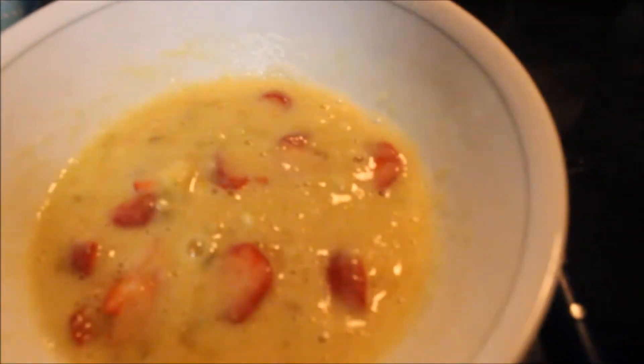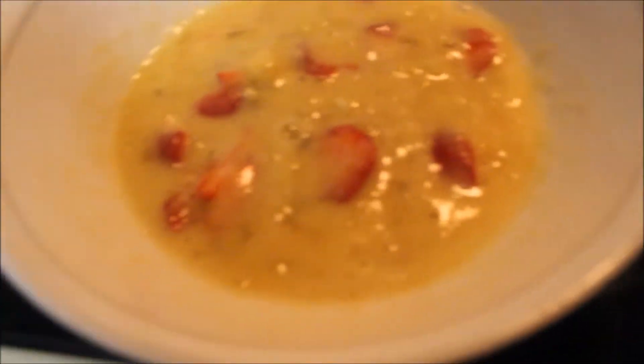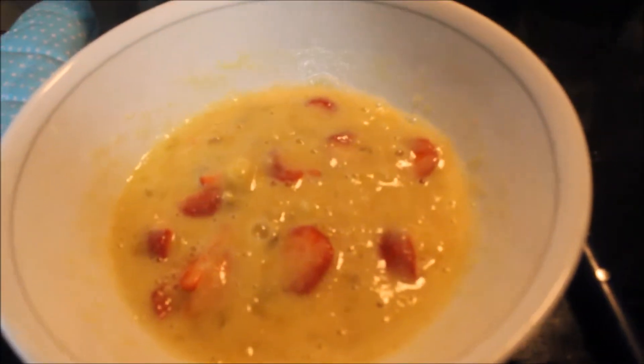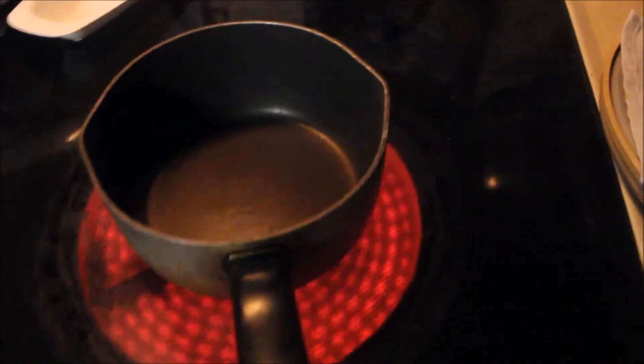Okay and now, oops I turned off the stove, now I'm gonna grab a measuring cup.